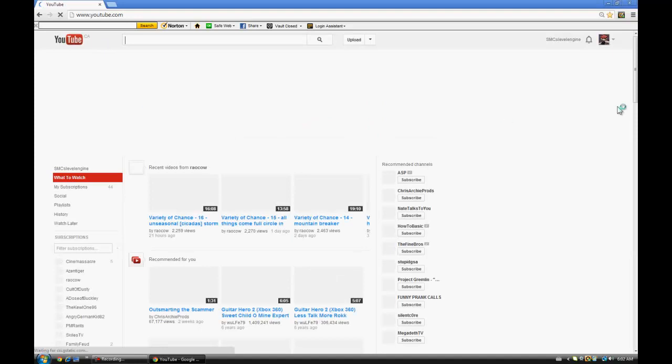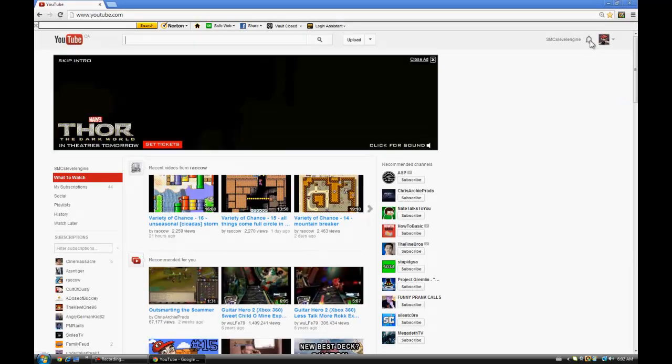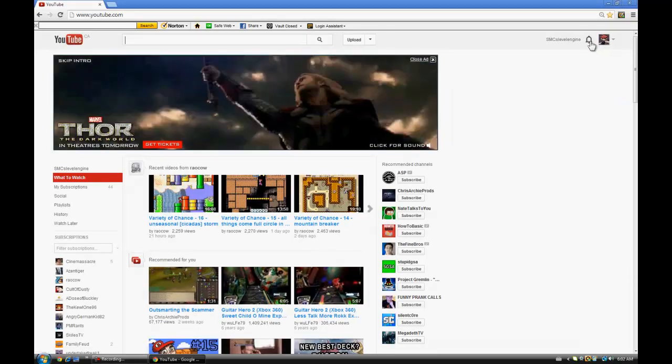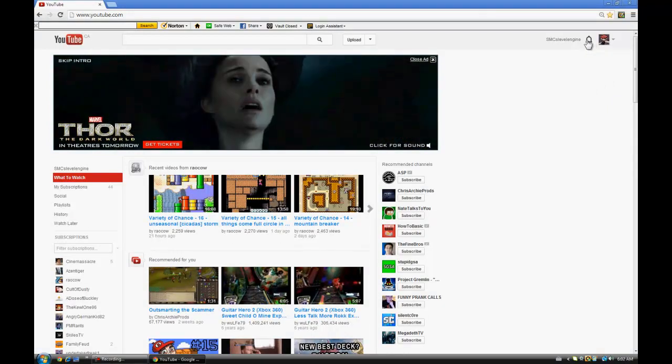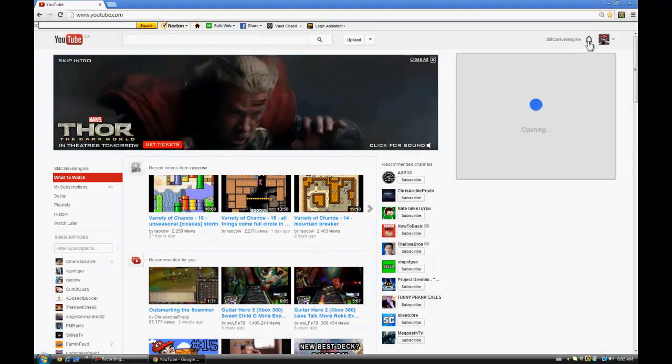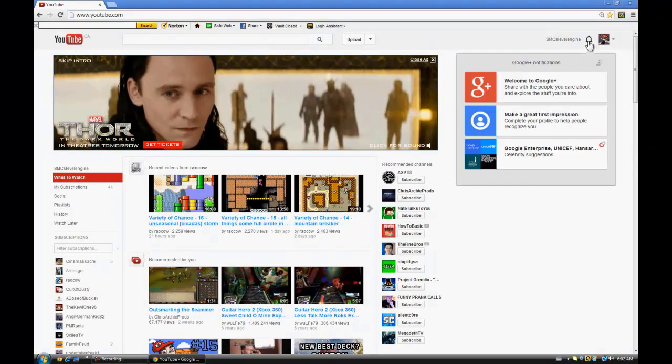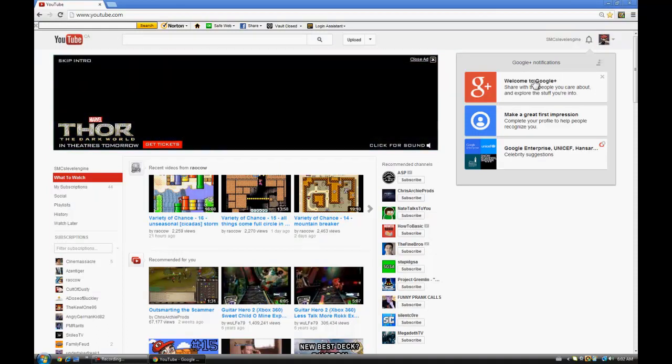All right, so let's check it. Okay, what's this? Never seen this. Can I click it? Opening. Welcome to Google Plus.